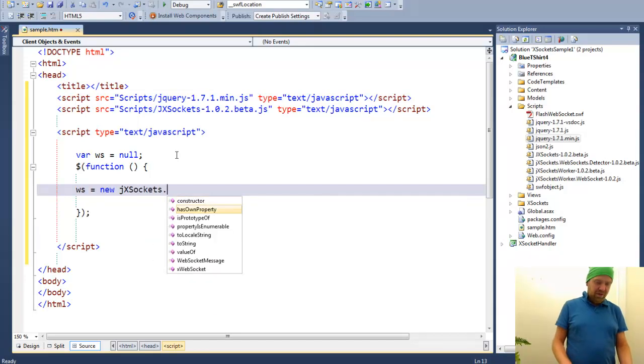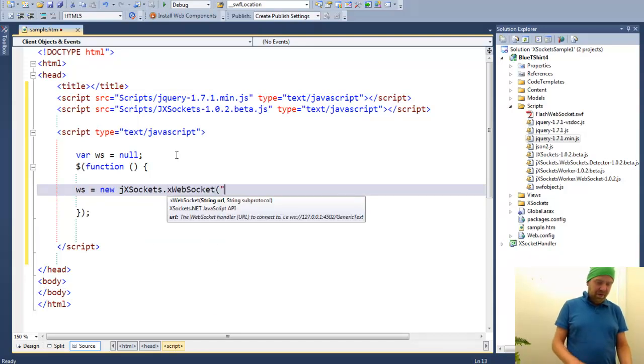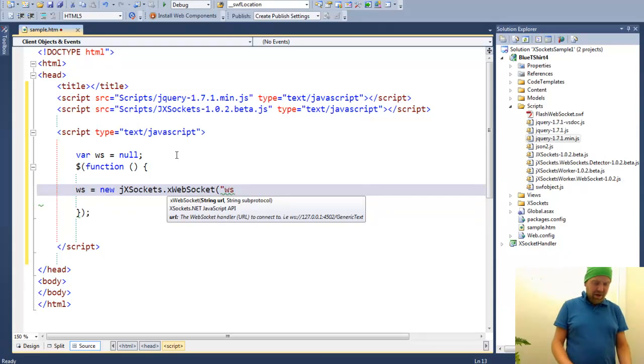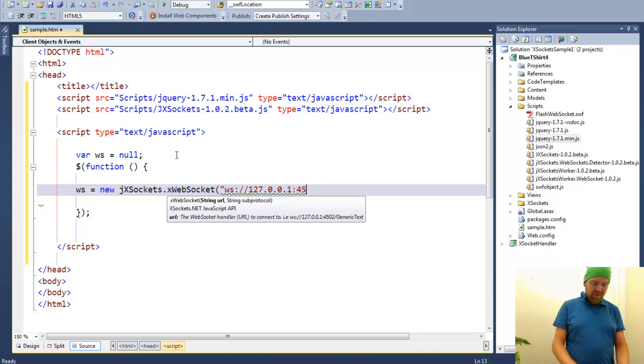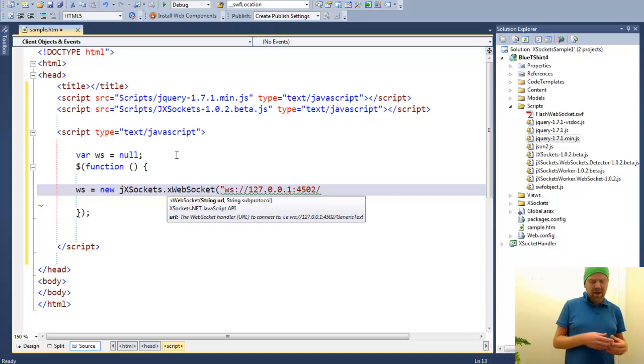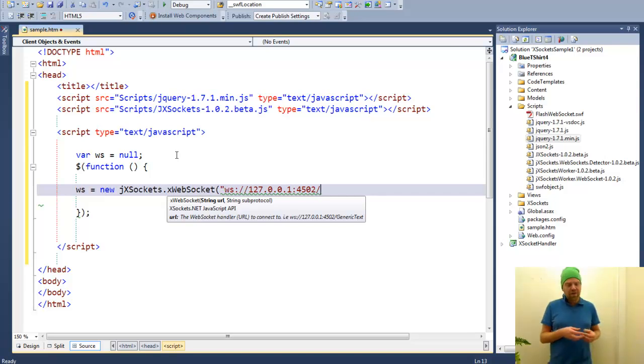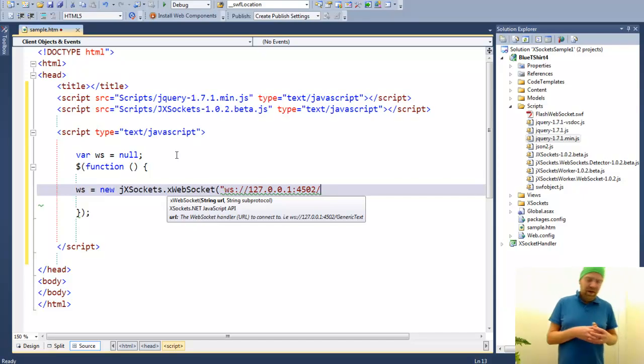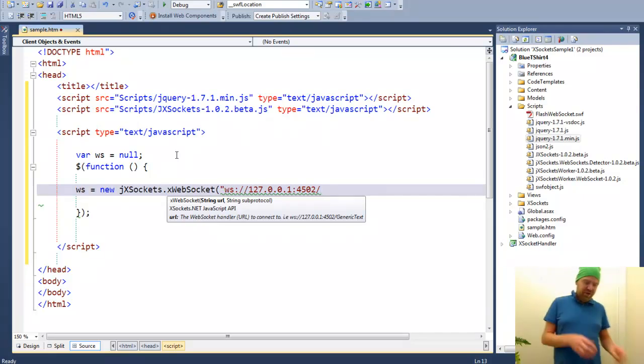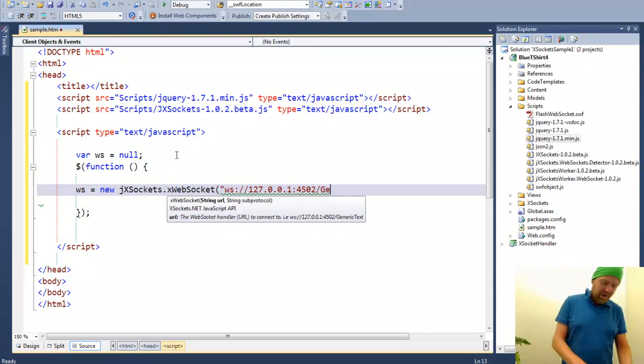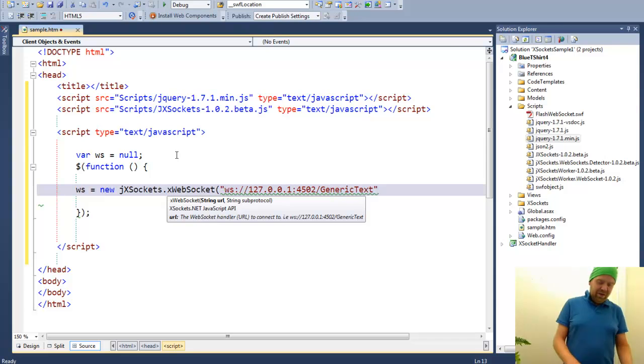By using XSockets. And we provide the URL to the WebSocket. In this case, it's running on localhost port 4502. And the controller or handler will take care of our messages. It's called generic. We'll explain it later.